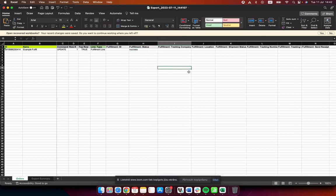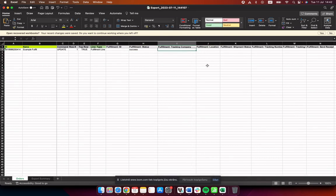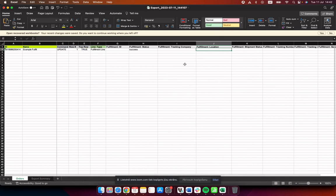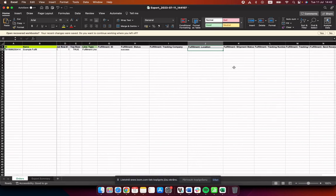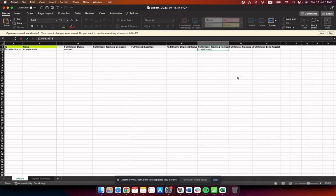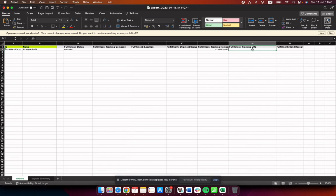For Fulfillment Status, to fulfill an order the value should be 'success' — add that here. If you have a tracking company, add it in the Tracking Company field. Add the Fulfillment Location — this needs to be where the product is actually stocked in your store for the fulfillment to be properly processed. For Shipment Status, if you want the order to be marked as delivered, put 'delivered' in that column. You can also add a Tracking Number and a Tracking URL.